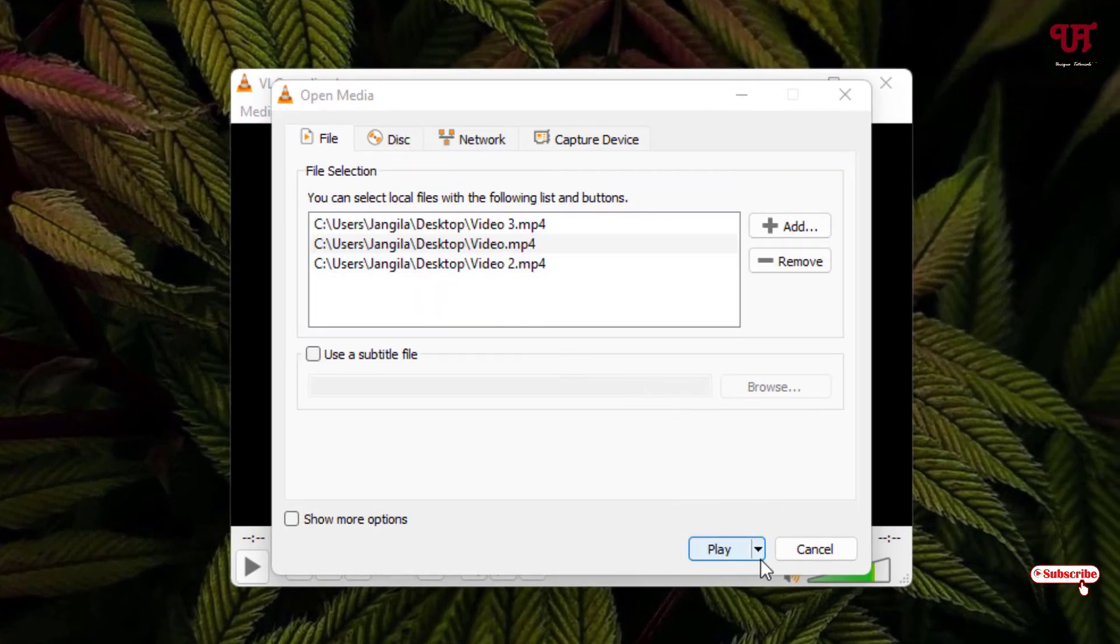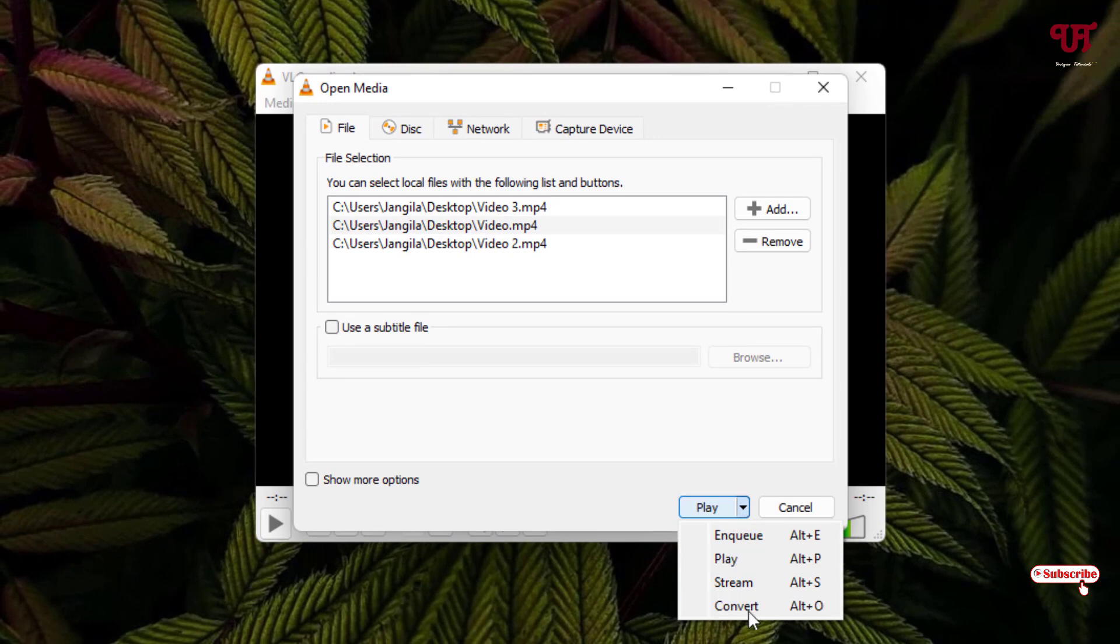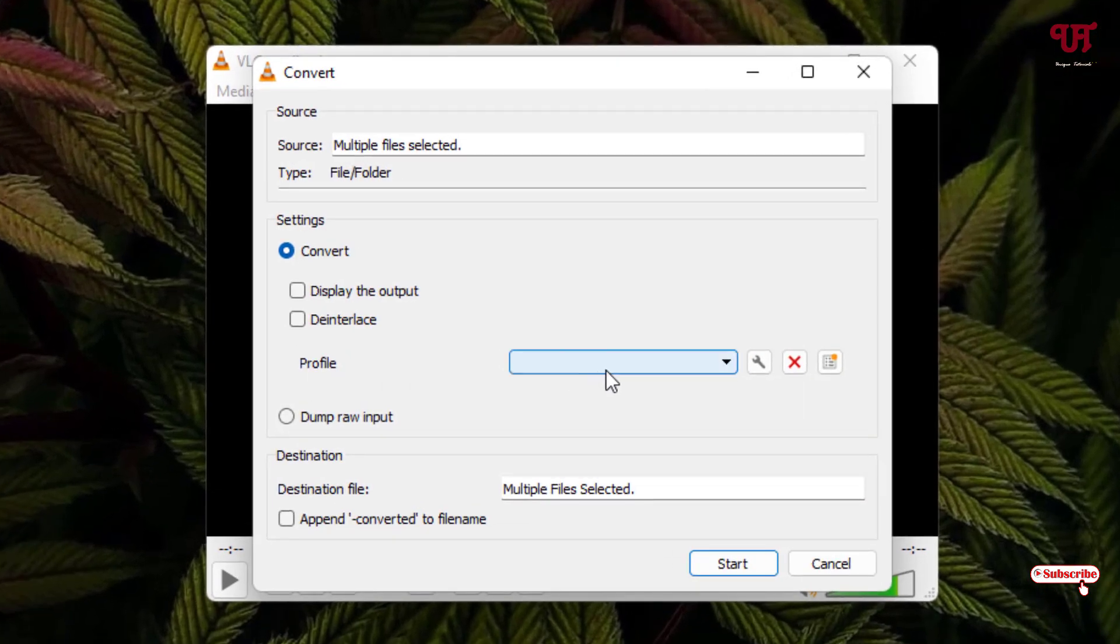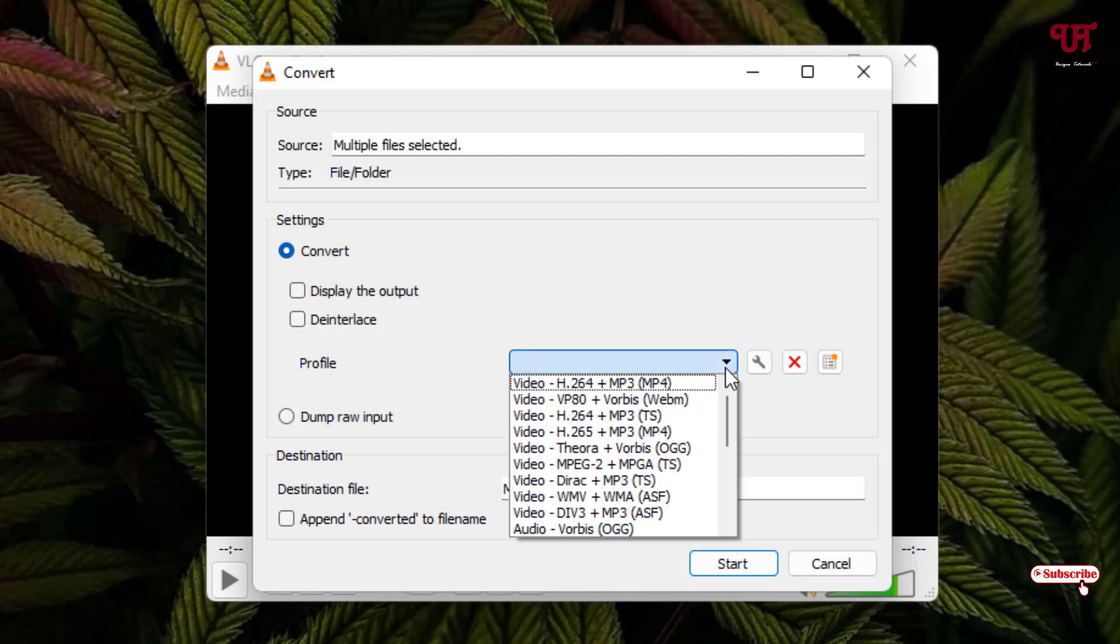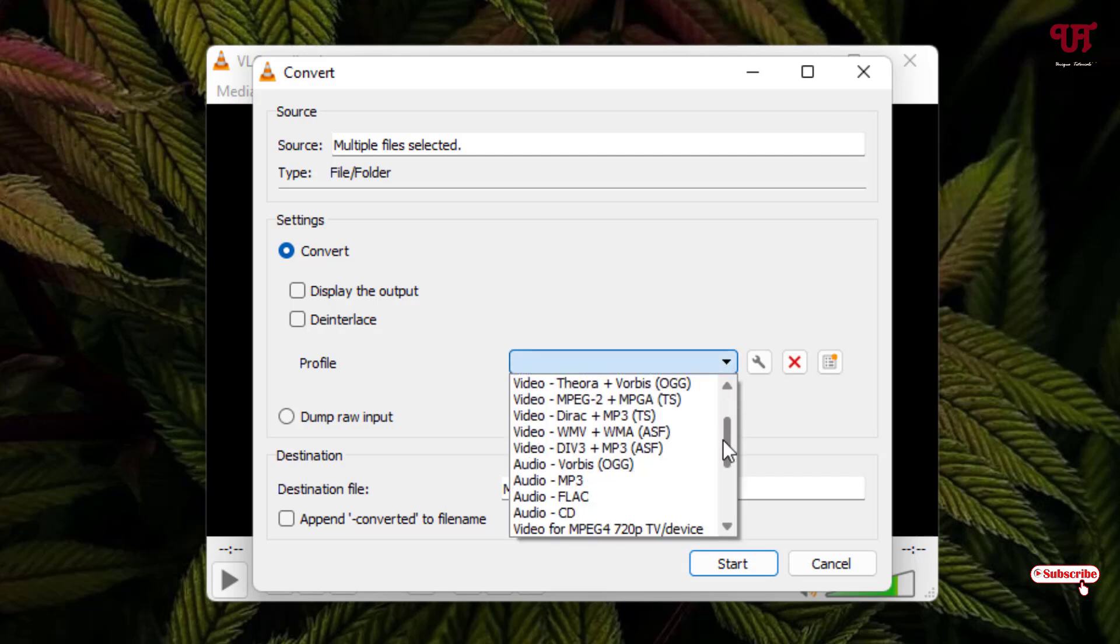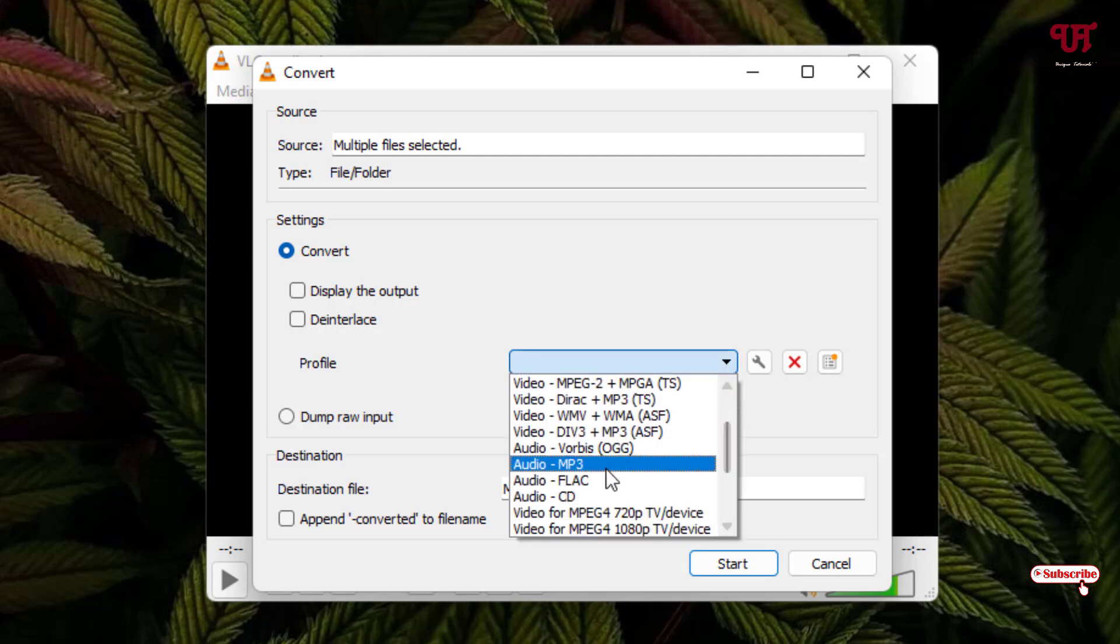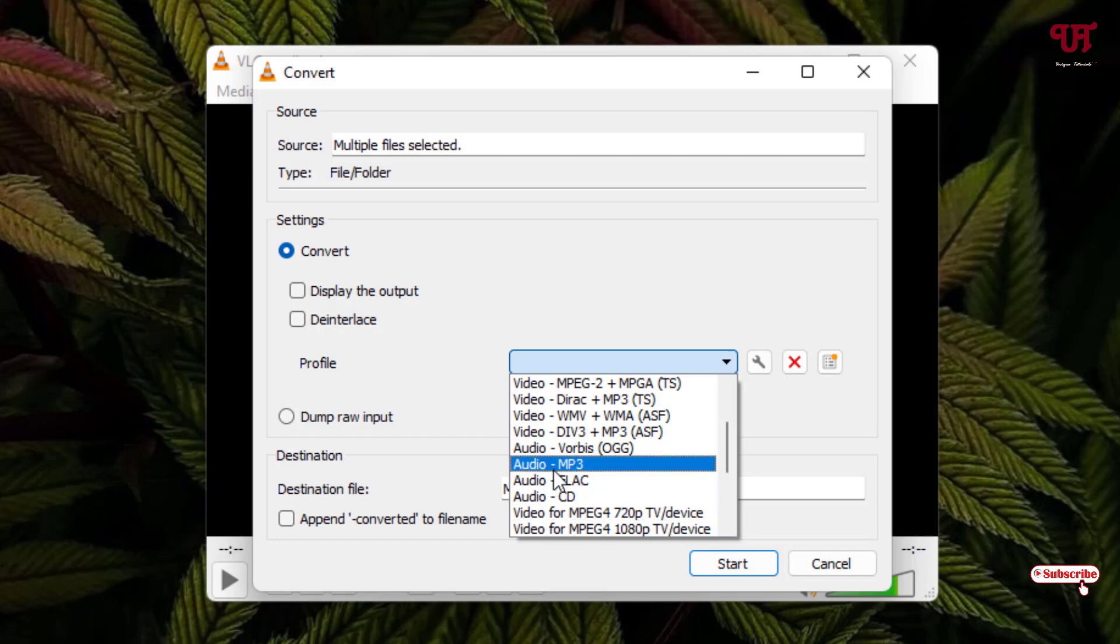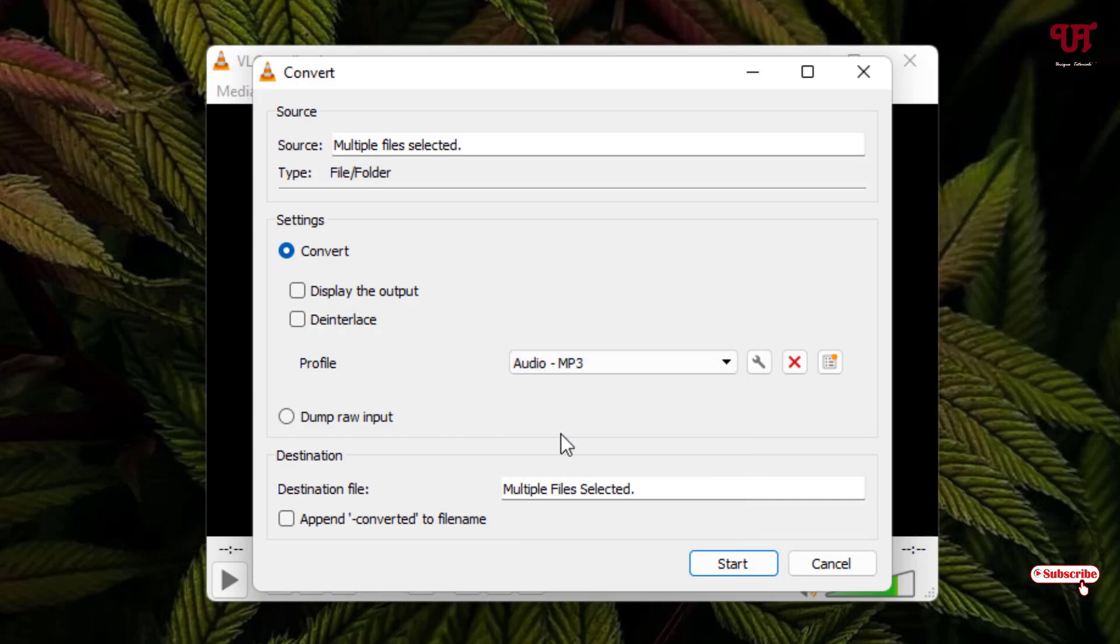Just click on it. Now you'll see here convert option, just click on it. Now under this profile you'll see here, click on this down arrow. Now just scroll down below and now you'll see here Audio mp3. You can select other audio files also, whichever you like. So I will just select the audio mp3 just to give you an example. And once you select it, now you can see here below Start, just click on it.